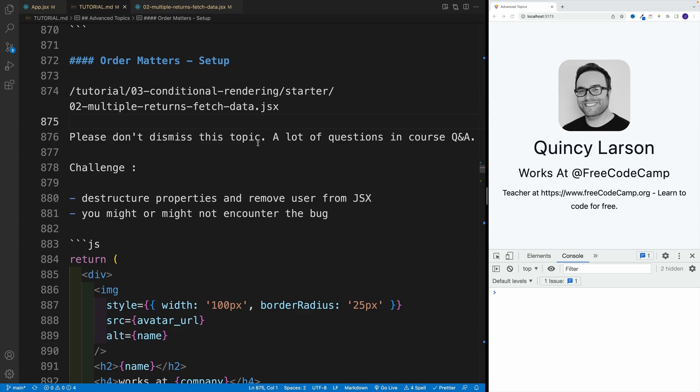And next, why don't we come back to something we already discussed before - that order matters. And why don't we work on a little challenge. And if I can ask you something, please don't dismiss this topic. This is literally the most discussed question in course Q&A.